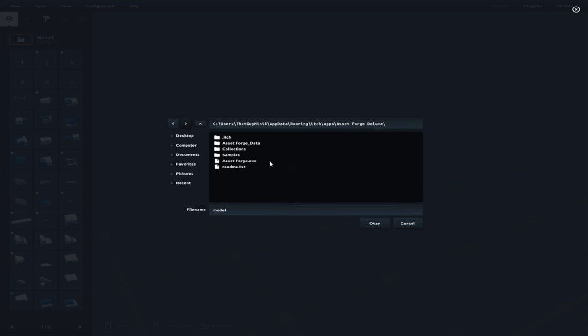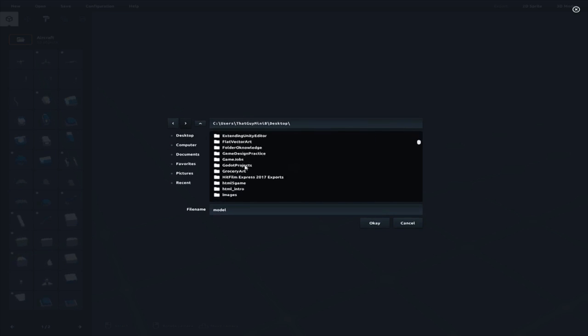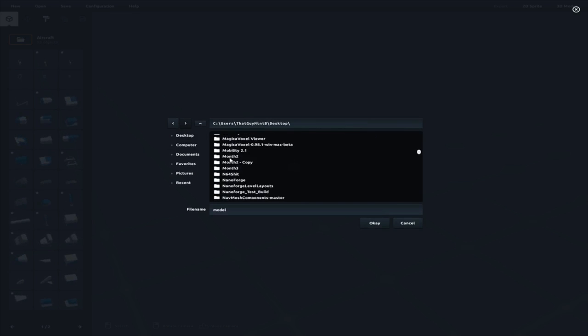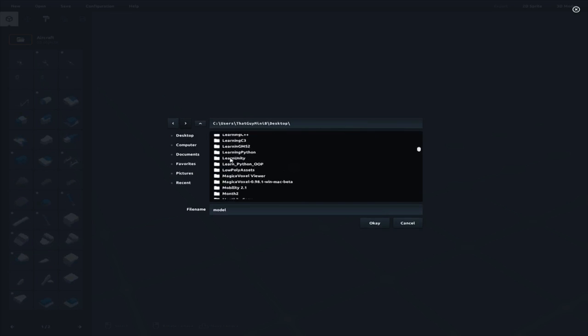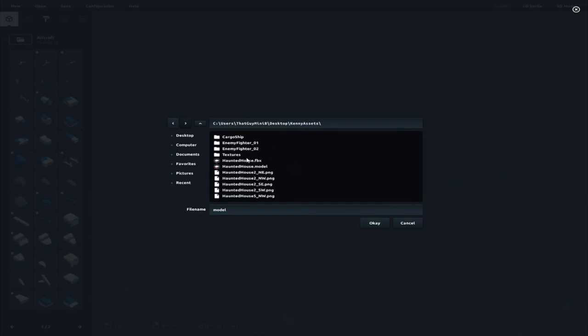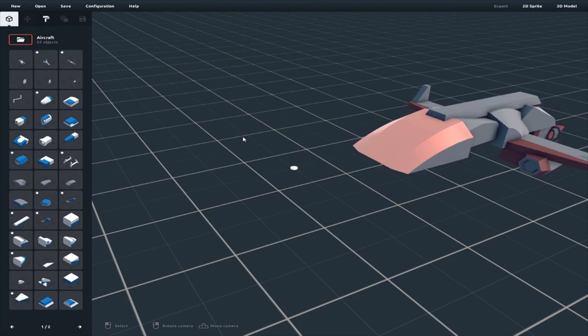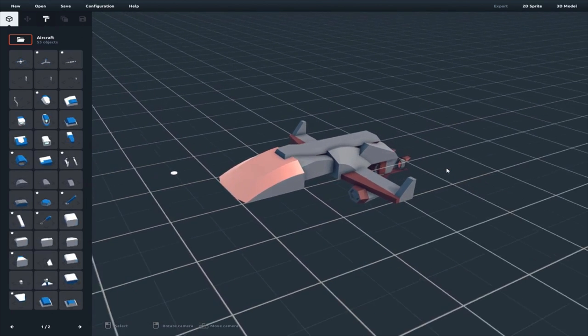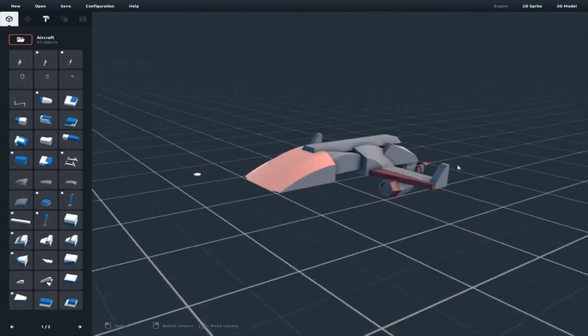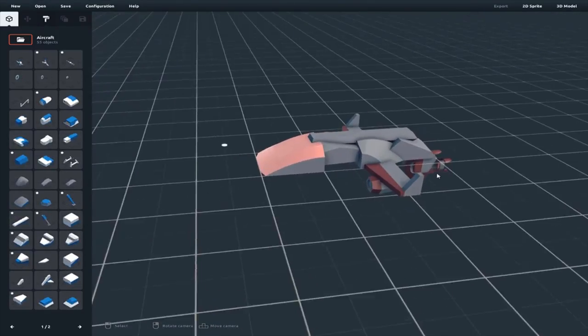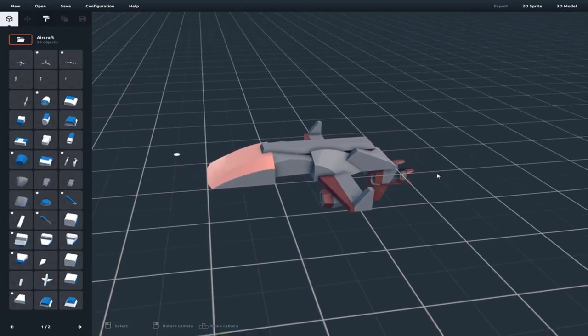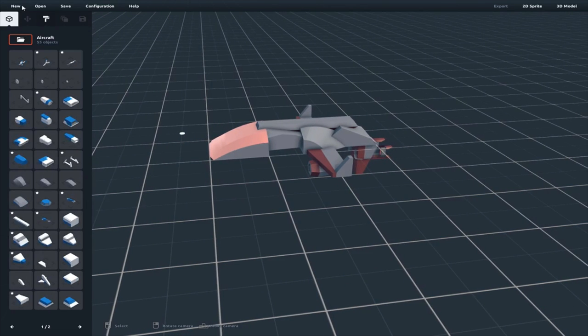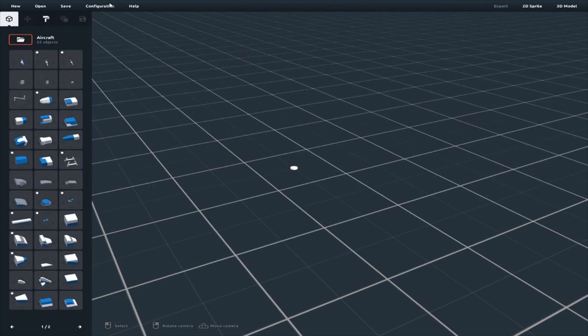You can open a previous one. So you can go to desktop, or wherever you have your folder. Go down, where did I save it? There it is, Kenny Assets. Let's load my enemy fighter. Boom. Look at that. It just pops in there and bounces a bit. I made that in about 5-10 minutes. Anyways, new.